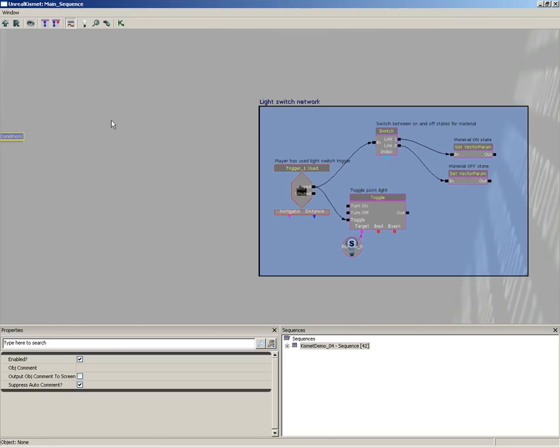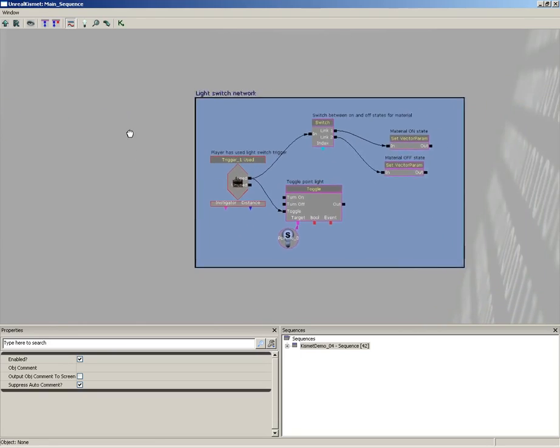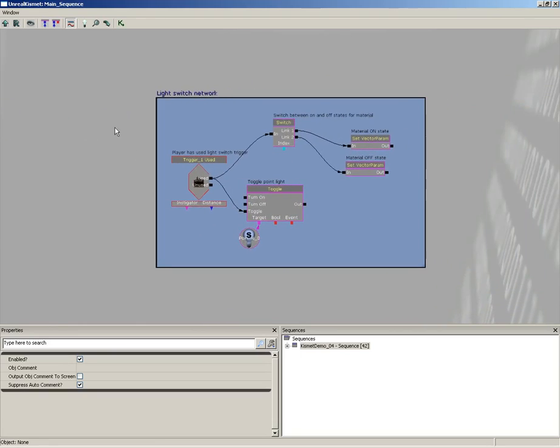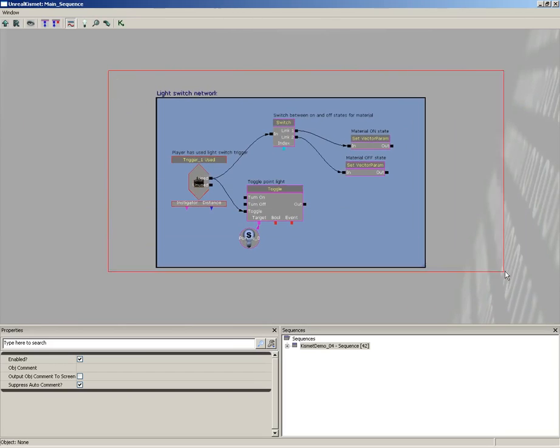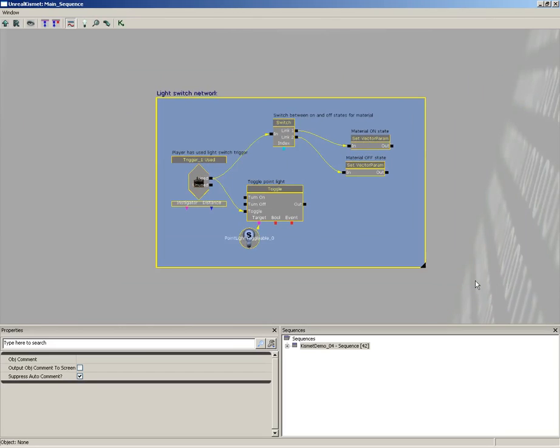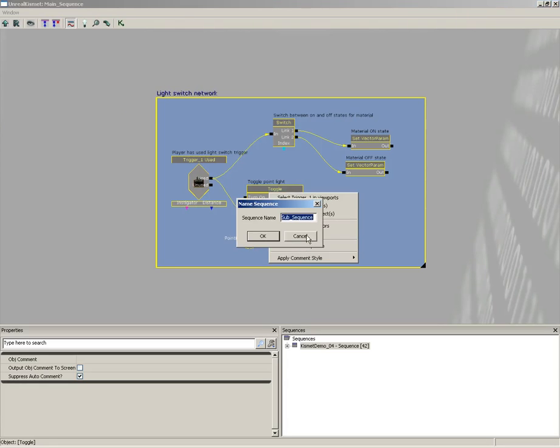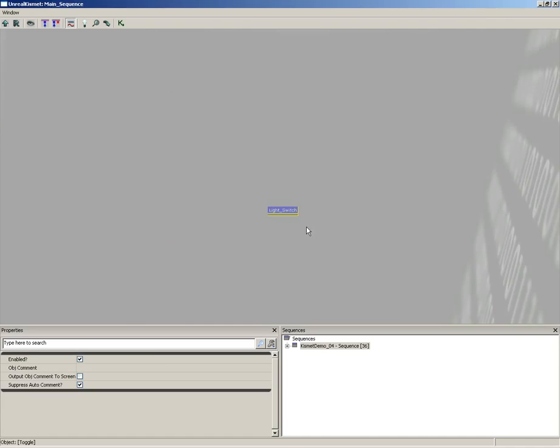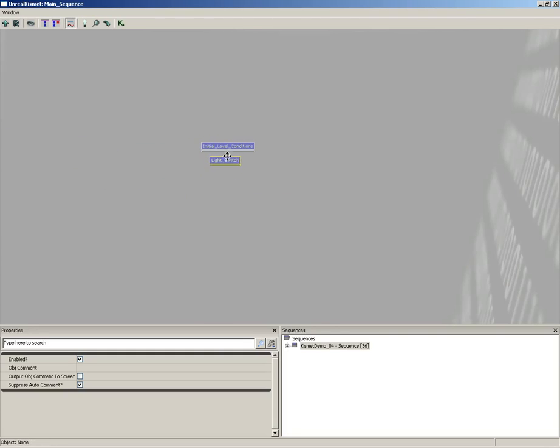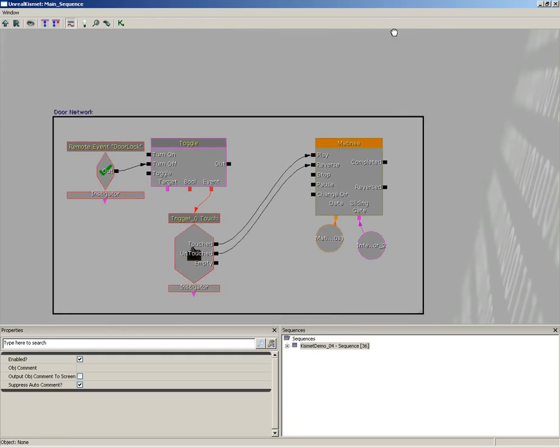Now, before I do anything else, let's go ahead and set the same thing up for all of our remaining node networks. So, we'll grab our light switch network, right-click, and create a new sequence. And we'll call this light_switch. We don't really need network in there. And I'm going to drag this over here next to my first sub-sequence.